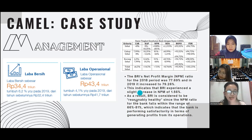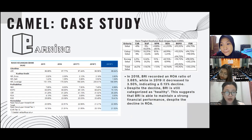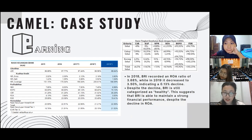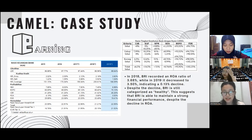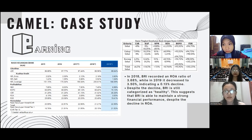For Earnings (E), we look at the ROA. BRI reported an ROA ratio of 3.68% in 2018, which declined to 3.50% in 2019. But despite this decline, BRI is still categorized as healthy, suggesting that BRI is able to maintain a strong financial performance despite the decrease in ROA.